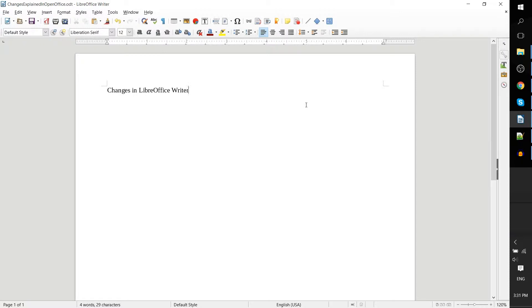When you're passing a document from person to person, it helps to have the change mode enabled so that other people can confirm what you're doing, what you're changing around in the document, before finalizing everything and maybe sending it back to you or sending it to a boss, a superior, a teacher, anyone else.